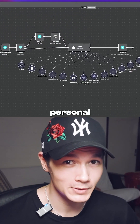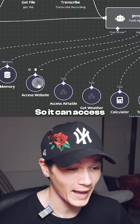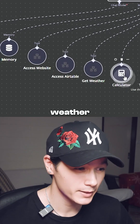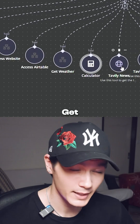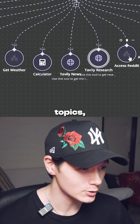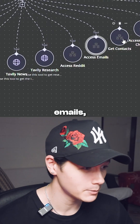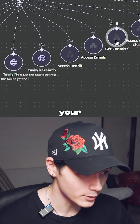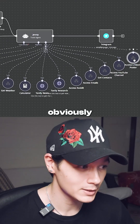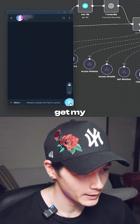This just might be the craziest personal assistant AI agent I've ever made. It can access your website, access Airtables, get weather, use a calculator, get the latest news, research topics, access Reddit, access your emails, send emails, get all your contacts, access your own YouTube channel, and obviously access LinkedIn.